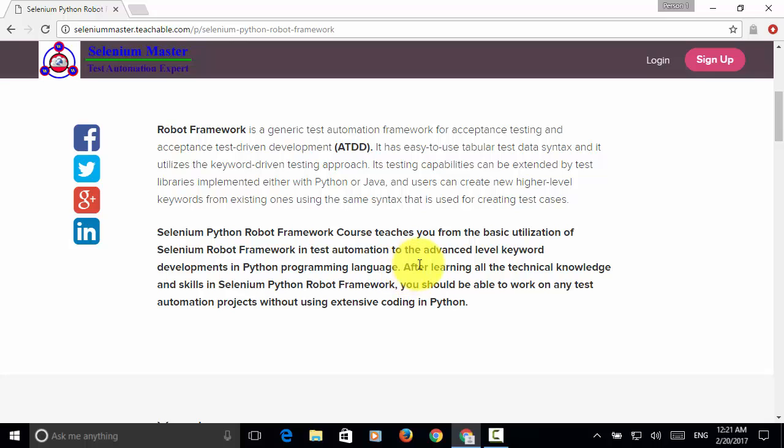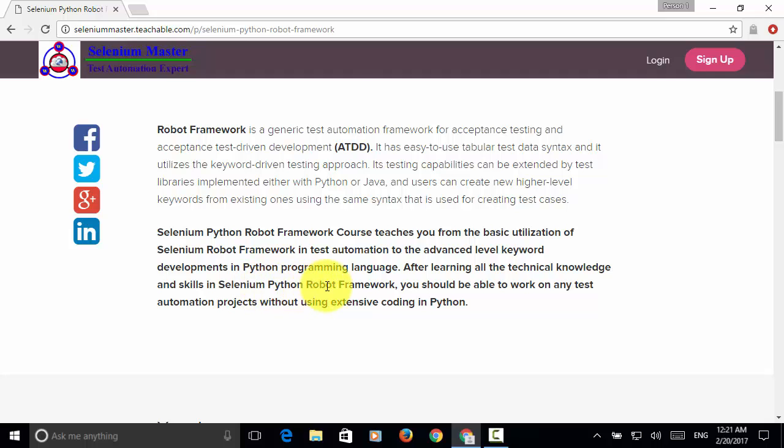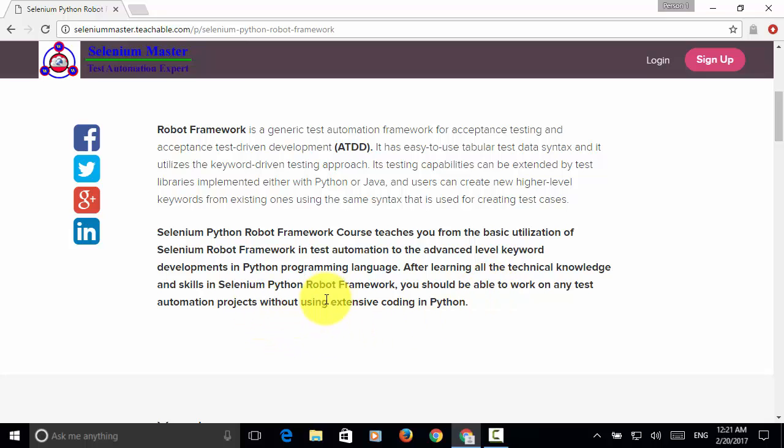After learning all the technical knowledge and skills in Selenium Python Robot Framework, you should be able to work on any test automation projects without using extensive coding in Python.